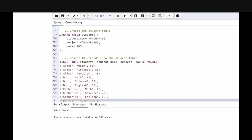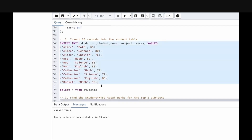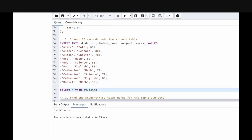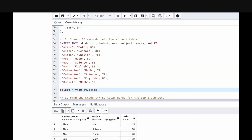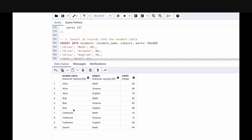I have already written the query to create the table and insert the values. I am creating a table called 'students' with columns student_name, subject, and marks. Let's run this. Now I am inserting values into the students table — let me run this. Now let's check our table using SELECT * FROM students. We have 10 records with 4 students — Alice, Bob, Catherine, and Daniel — 3 subjects: Math, English, and Science, with their corresponding marks.